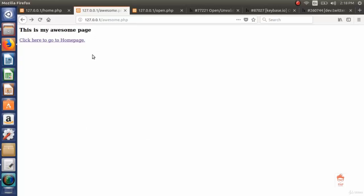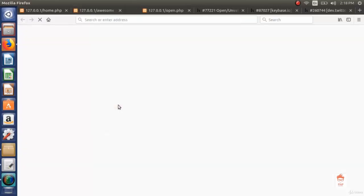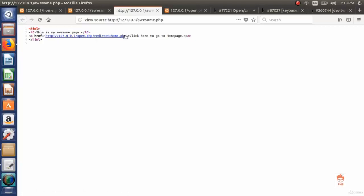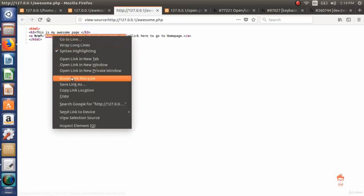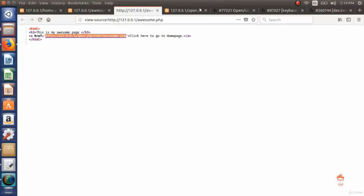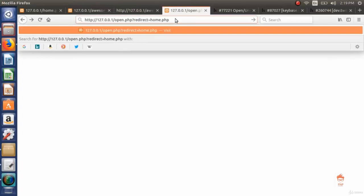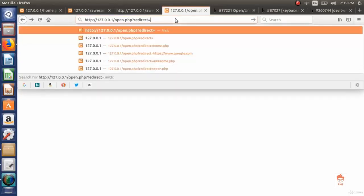Let's go back to the awesome page. If I right click and go to view page source, I can see there is a dedicated webpage to redirect a user from one page to another. This link is vulnerable to unvalidated redirect or forward. Let's copy this link and paste it in the browser. This redirect parameter is taking input and redirecting the user to the input page.